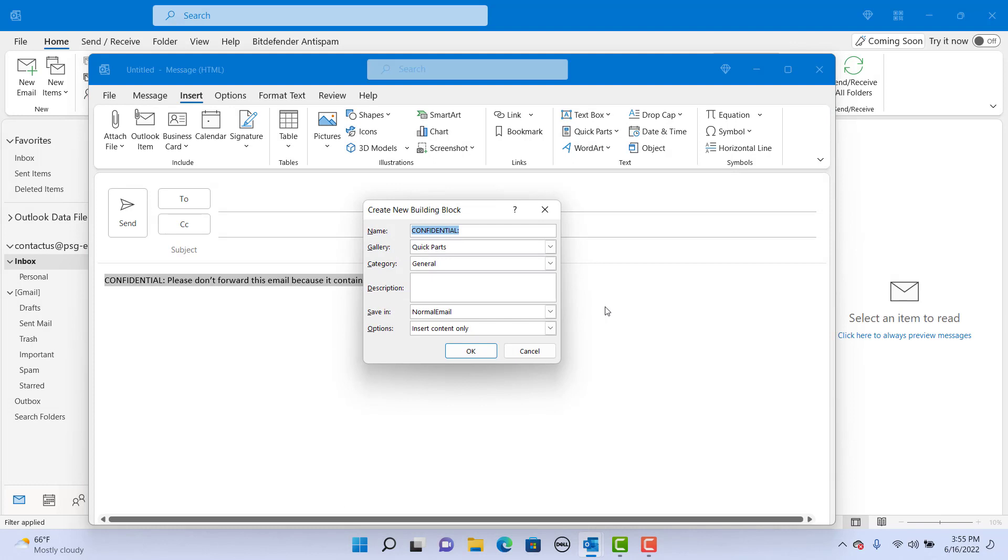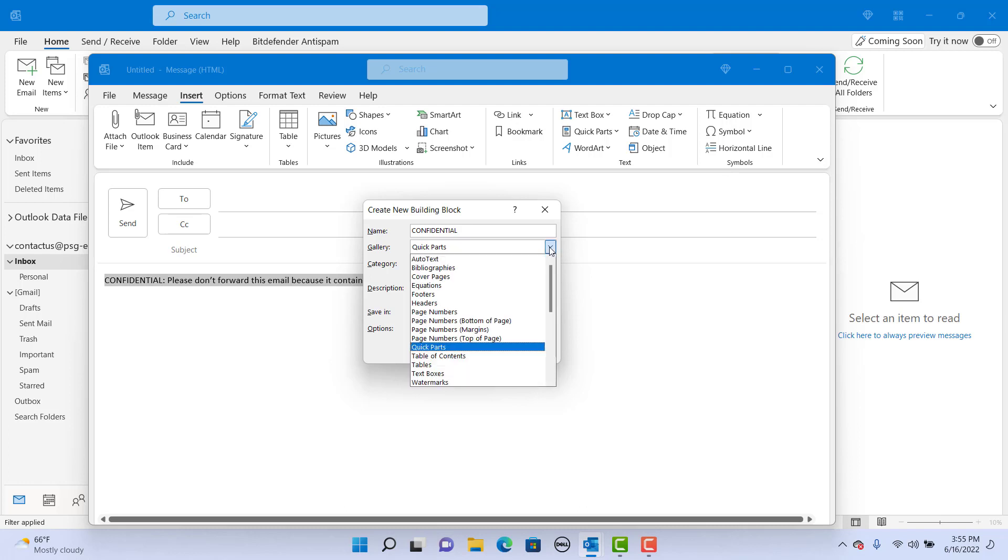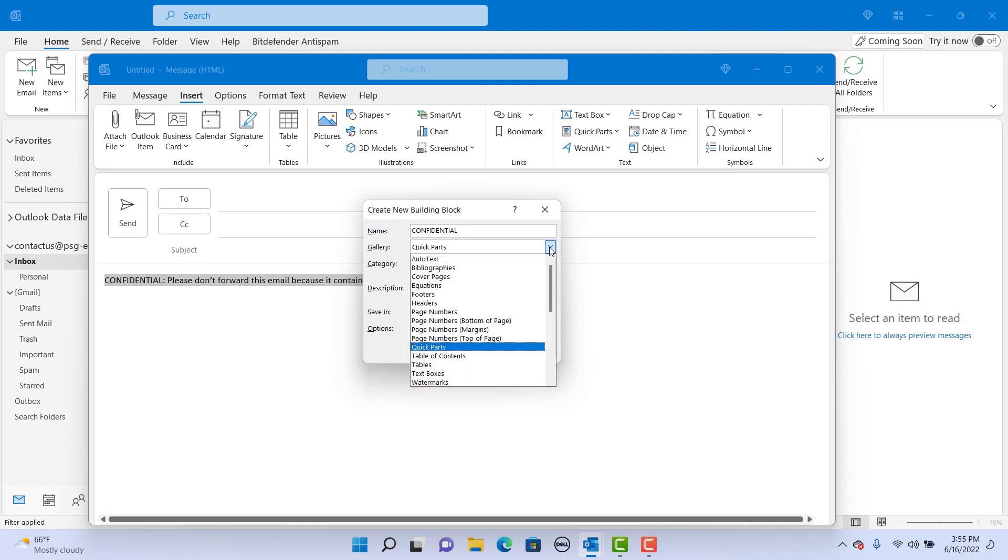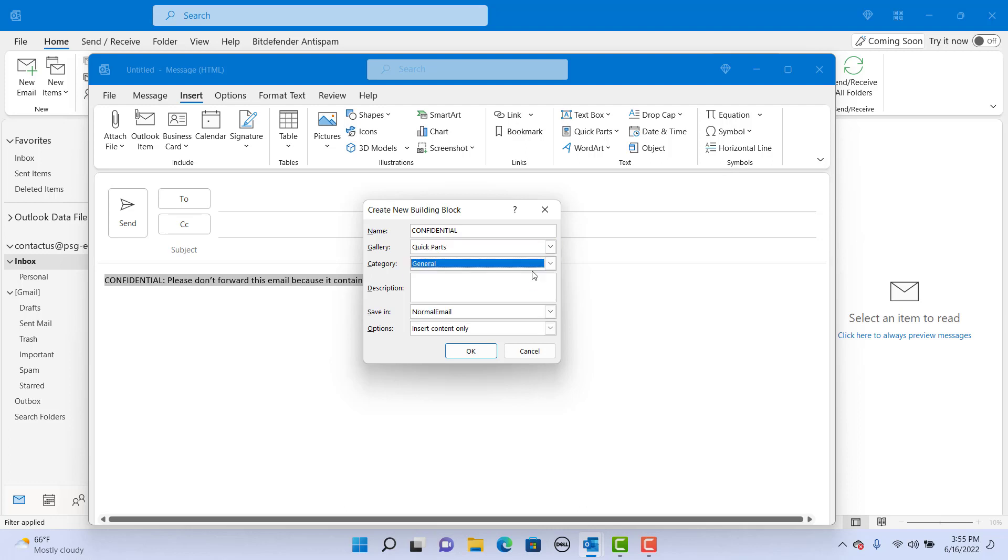Outlook opens the Create New Building Block window. Give a name for the building block. Select the gallery where you want to add this. You can select a category, General, or you can create a new category. Give a brief description.